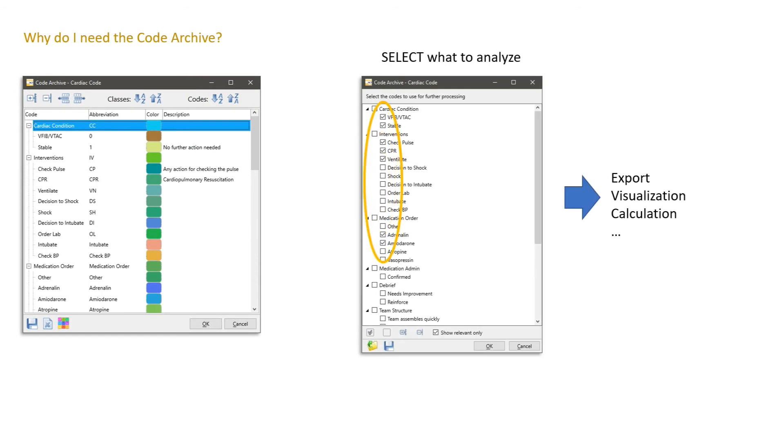First of all, during some analysis or visualization in Interact, we need to be able to select data that we want to analyze. And this is why we need to have this full tree.